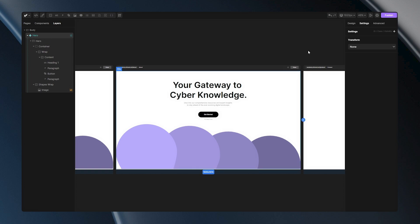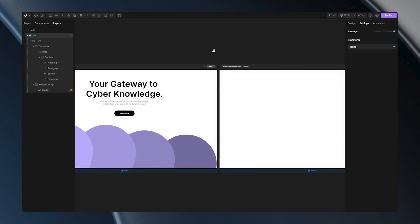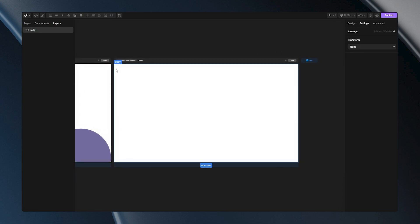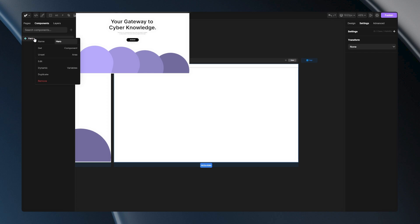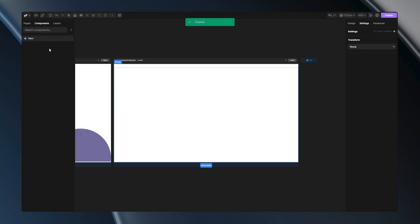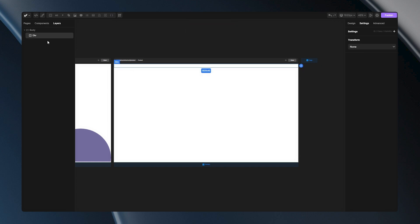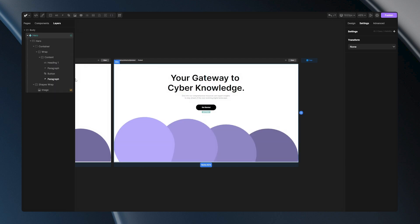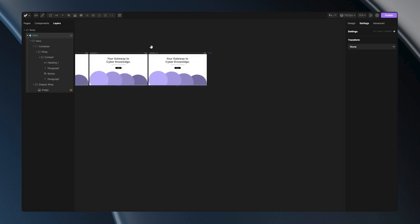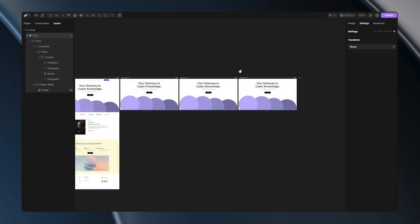Let me show you another way. On another empty page, I'll add one empty div and open the components layer. When I right-click my component, I can go to the 'get' option. Then I go back to my div, right-click on it, and I can see the 'set' option. When I click on it, my component will again be reused. You can choose any of these three ways to add a component — they all have the same functionality.